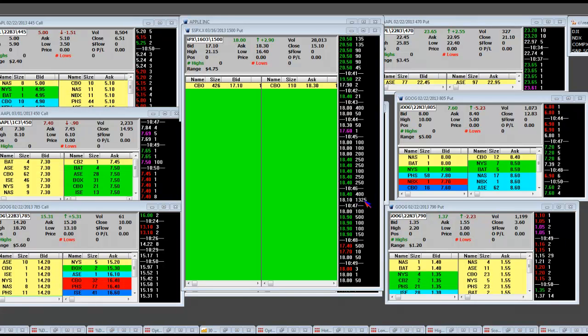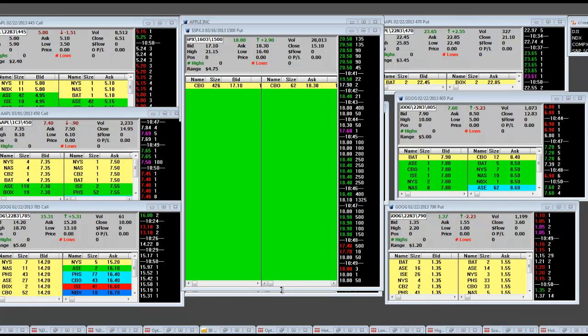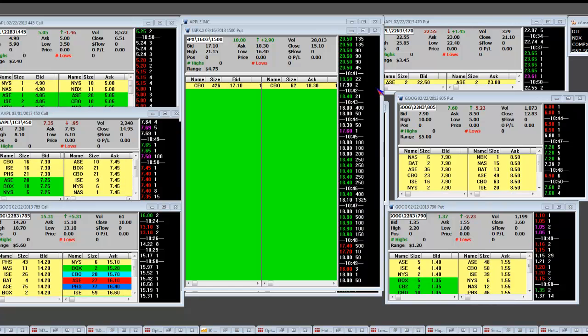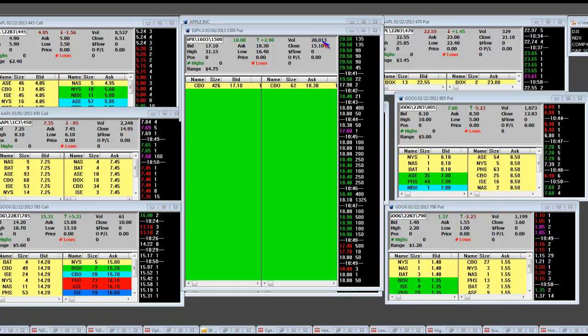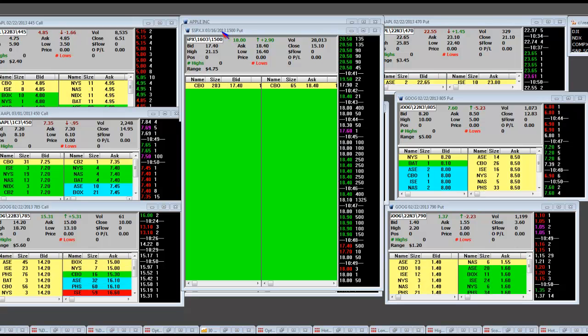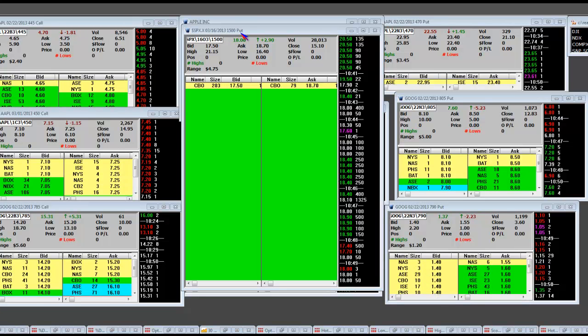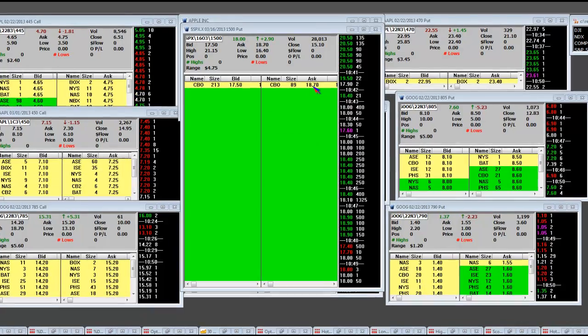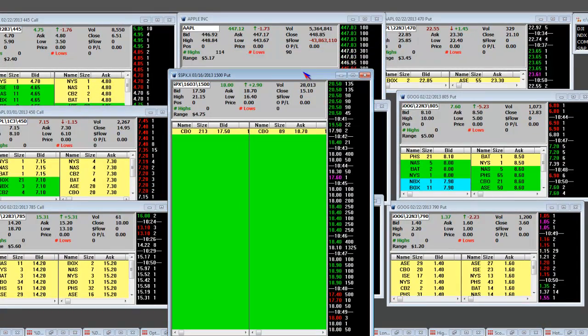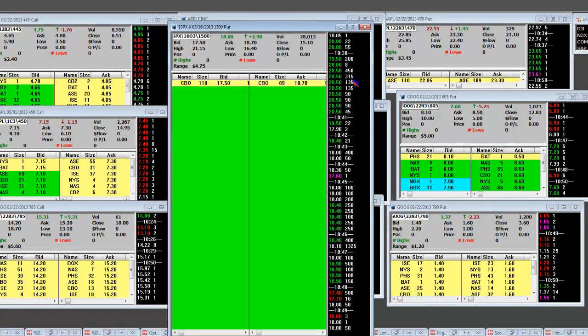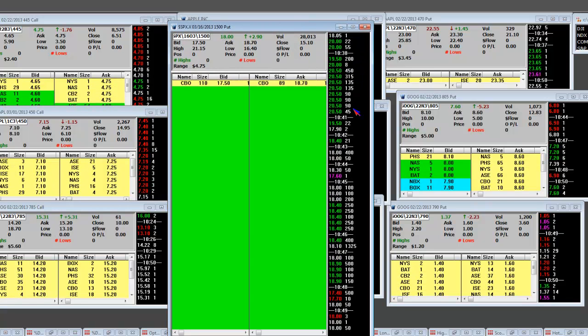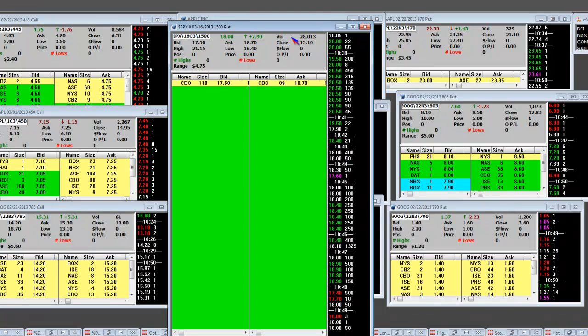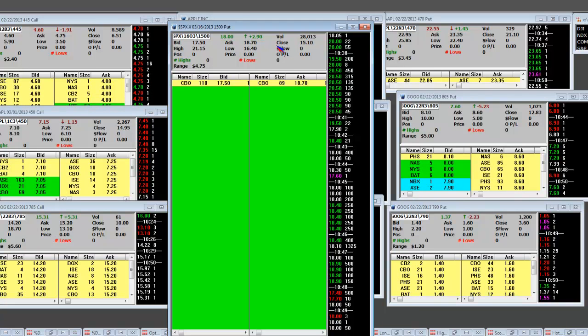This one here that I'm showing is 1,325 contracts. We got 28,000 of them traded on the 1500 put, that's the 3/16 expiration. They're barreling in on these things with huge volume. As of this timeframe, that big money is buying up at the highs. They didn't buy down at the lows.